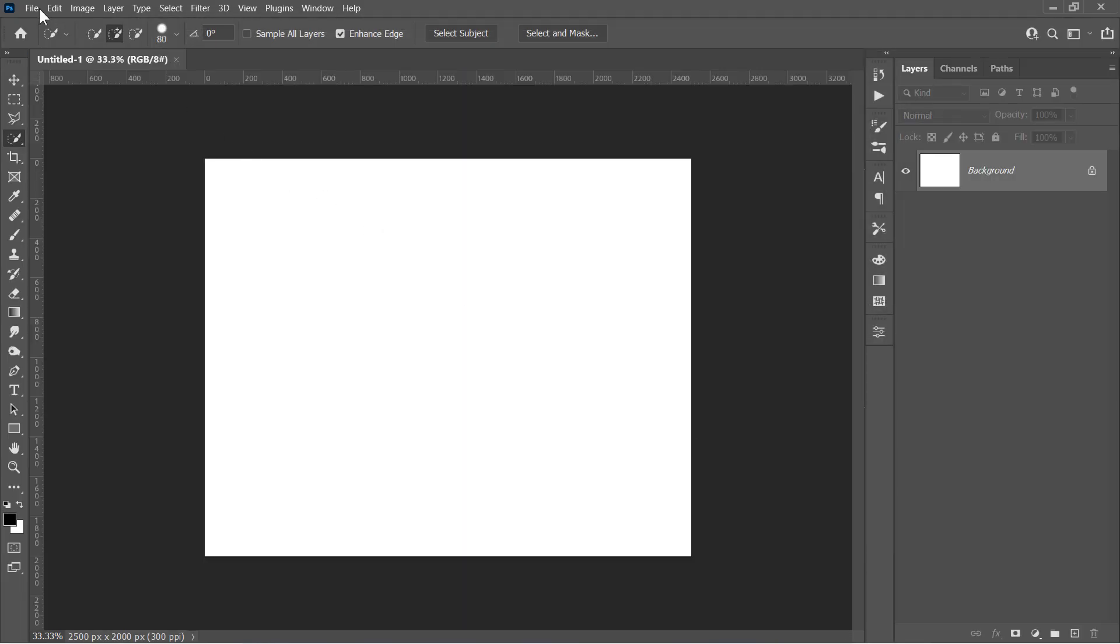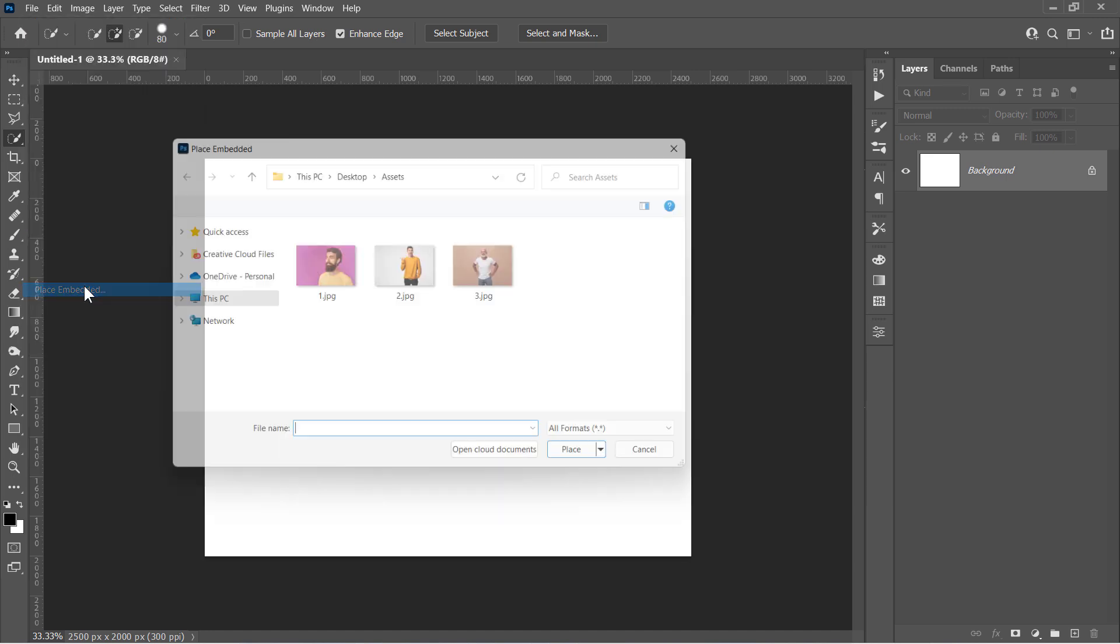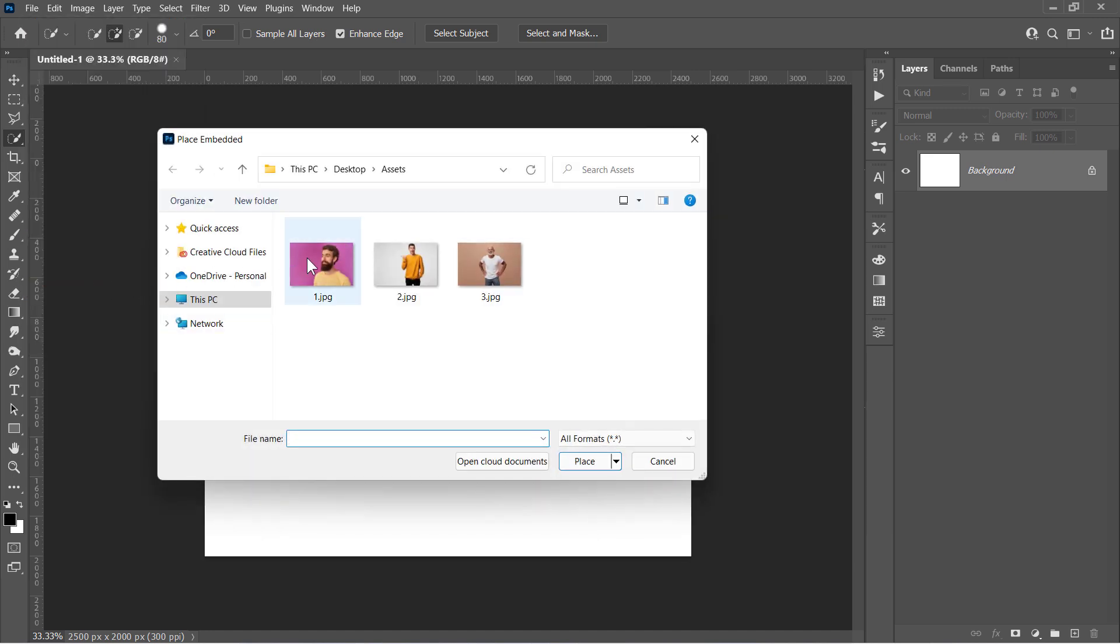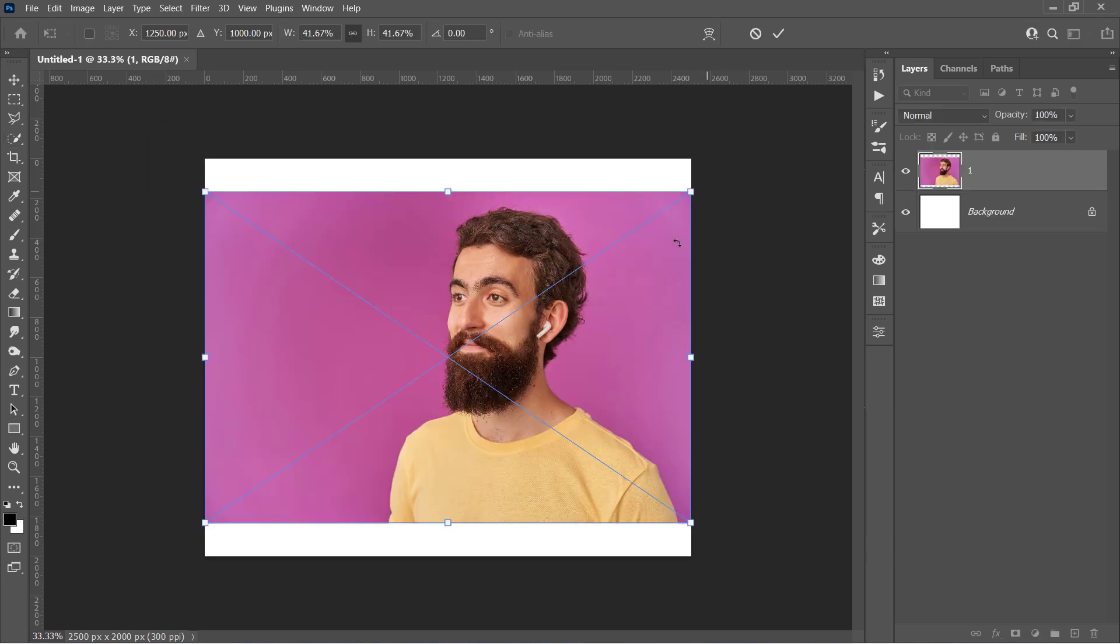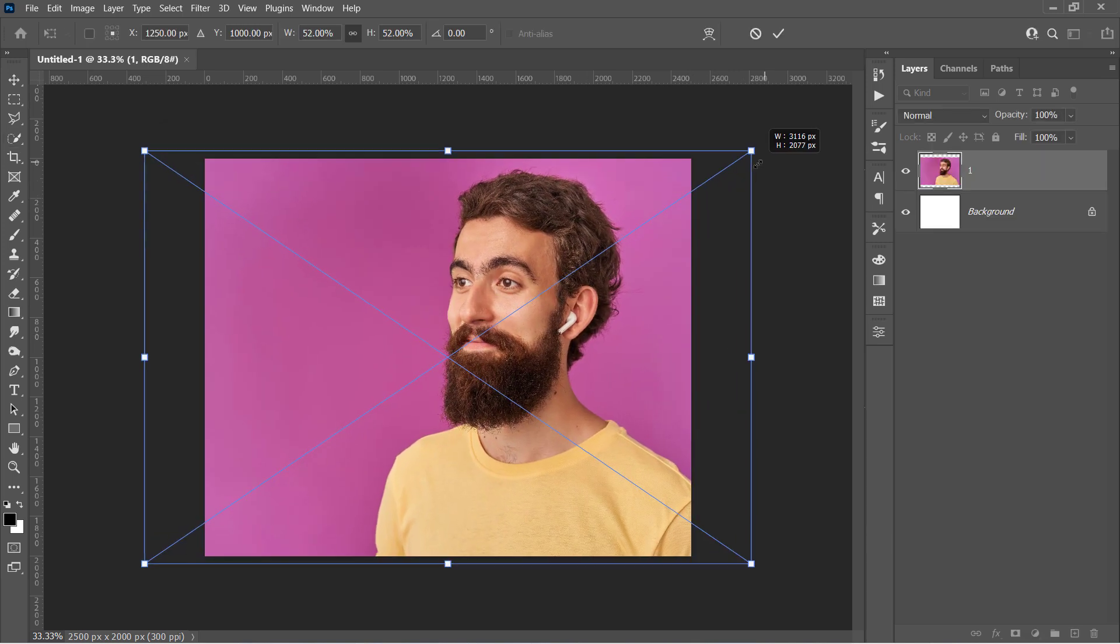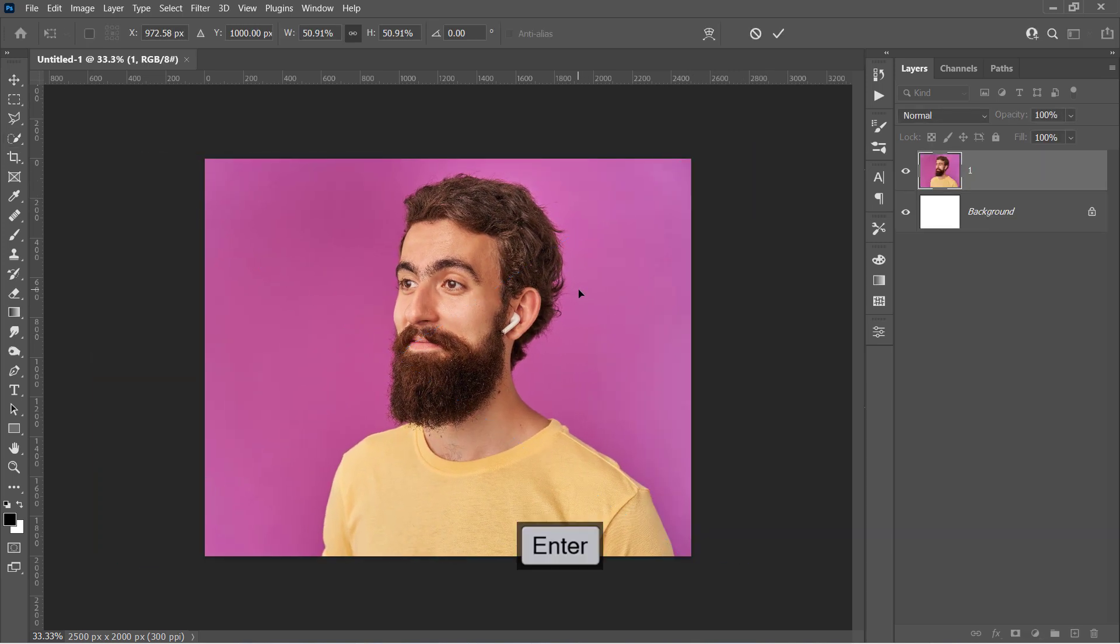Now go to File, Place Embedded to import your image. Just select the image you want, and click on Place. Resize your image to fill the canvas like that. Then press Enter.